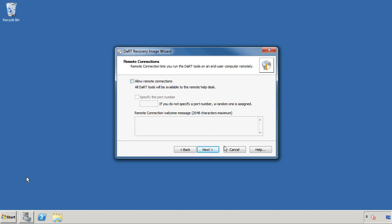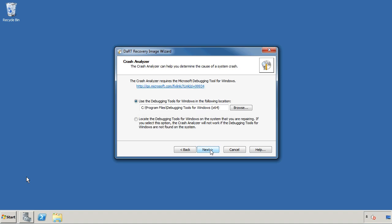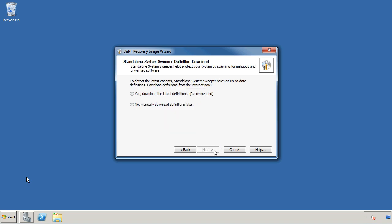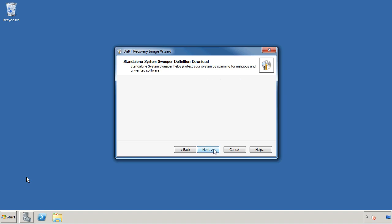I can also choose to allow remote connections if I want to. I'm not going to do that for the time being, but you can specify a specific port number that the connection can be made on if you want. I'm not going to use debugging tools. That's for a little bit more of a deep analysis with the crash analyzer. So we'll skip that one for the time being. And I can choose to use the latest definitions, which means it'll check for the latest ones out there on the internet, which is very useful for this system sweeper definition download. This is going to be a way of checking for any malware that's on the computer. Maybe that's why it won't boot or maybe that's why it's having other problems. And you can do this as well with the DVD that we'll create.